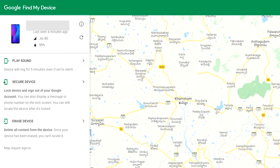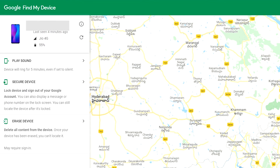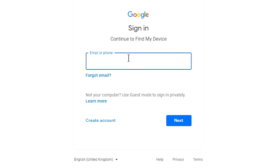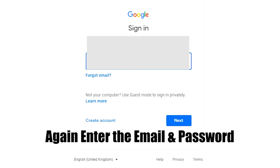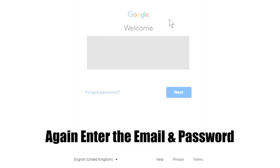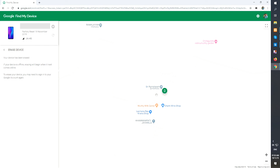After login, there will be three different options: play sound, secure device, and erase device. Now click on the erase device option. Again enter the email and password. Next, you will see the erase all data menu. Then tap on the erase option.